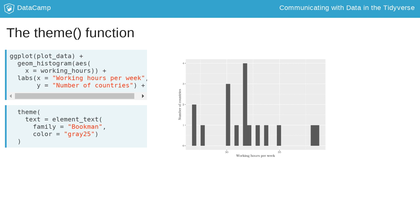Within this function call, you can specify a wide range of arguments that steer the look of this element. Here we use the family and color argument to change all text elements in the plot to a gray serif font. Here this affects the axis titles of the plot.